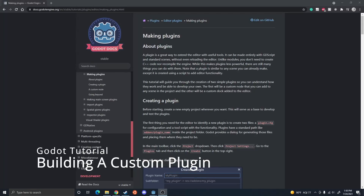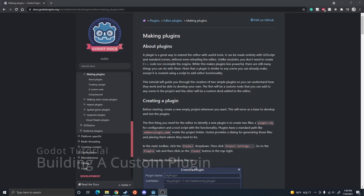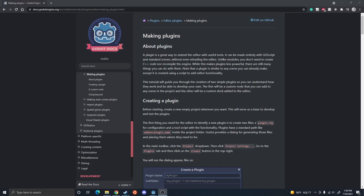Before I start this video, I want to let you know that there is some documentation on creating plugins in the Godot documentation. Go ahead and check that out because that covers some stuff I'm not going to cover here, and I actually cover some stuff that that doesn't cover there.